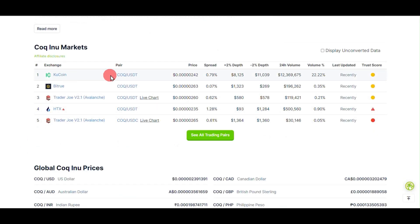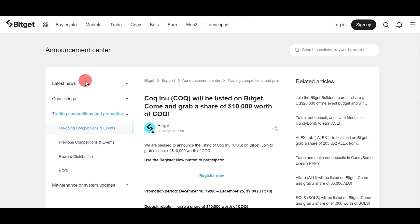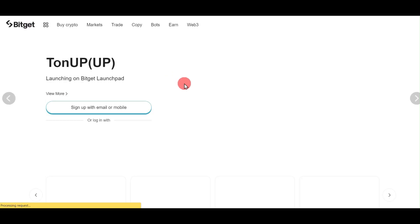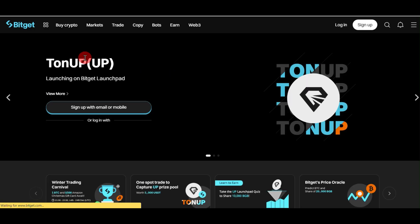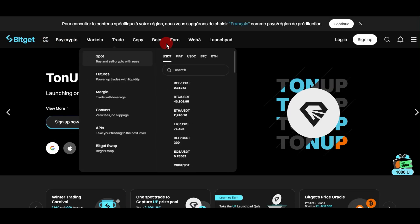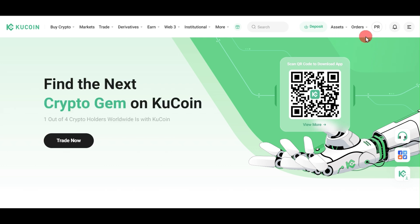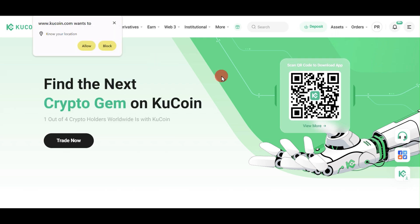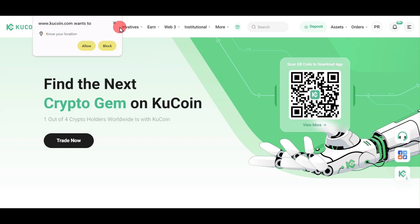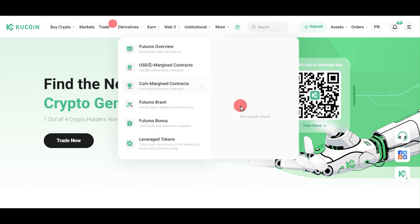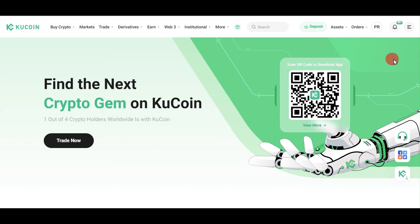If we go to CoinGecko, we'll see it has been listed on KuCoin and BitTrue, and soon it will be listed on Bitget. You can see this announcement from Bitget that they're going to list this coin, but in this video we'll see how to transfer it to KuCoin.